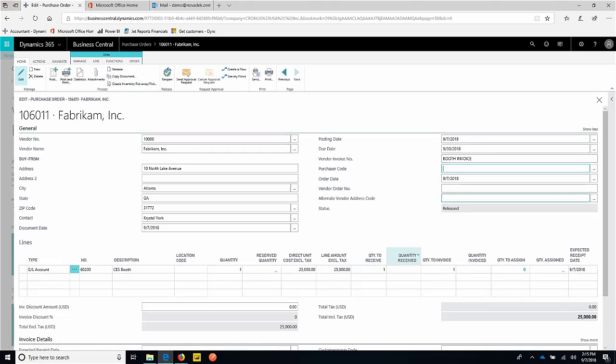So right from the purchase order, there's a quantity of one. If we had partials we could of course change this to a half or maybe I'm only paying half now, half later. We can process prepayments, so all functionality you would expect around being able to receive or invoice partial POs or process prepayments is available in the system.